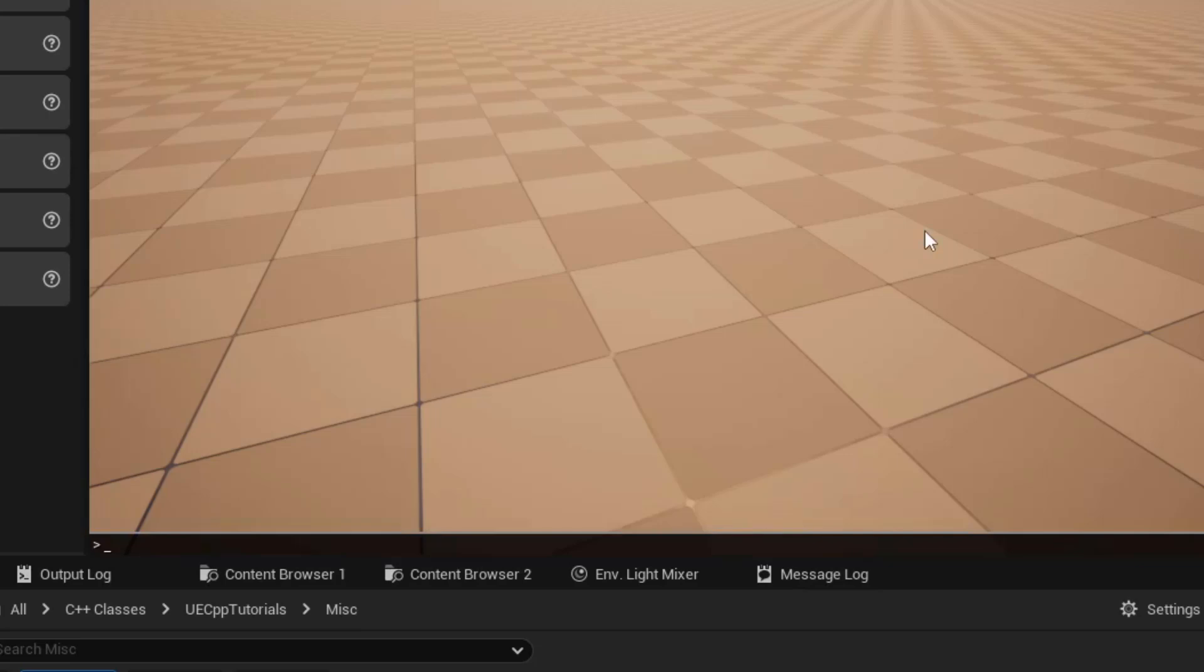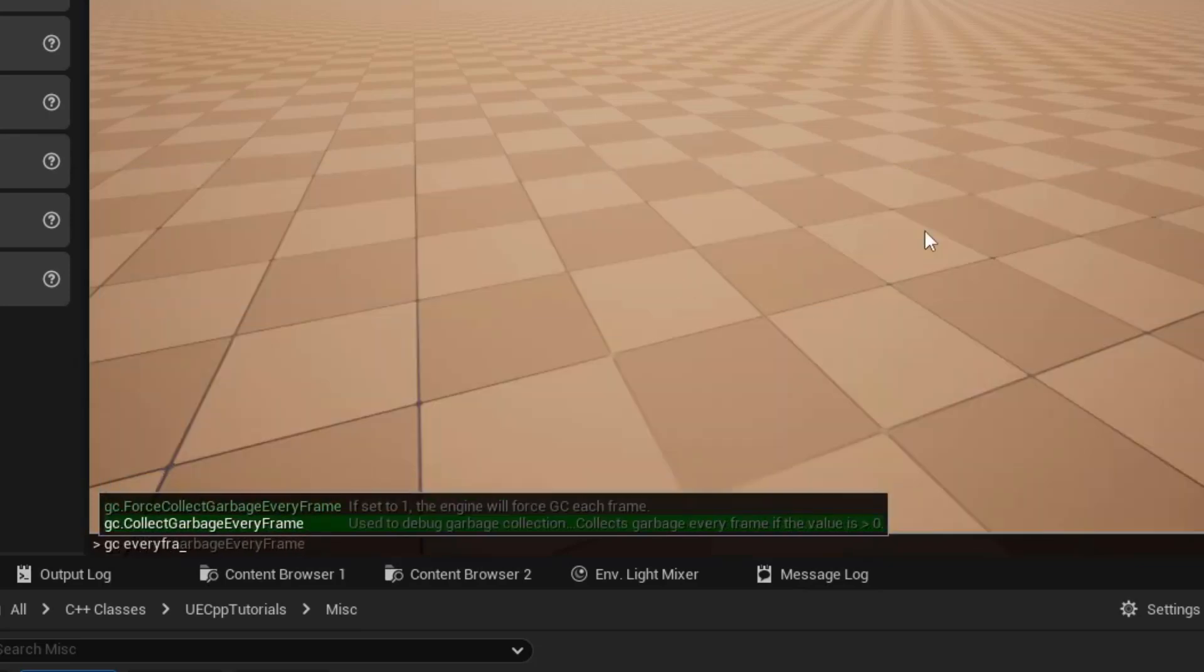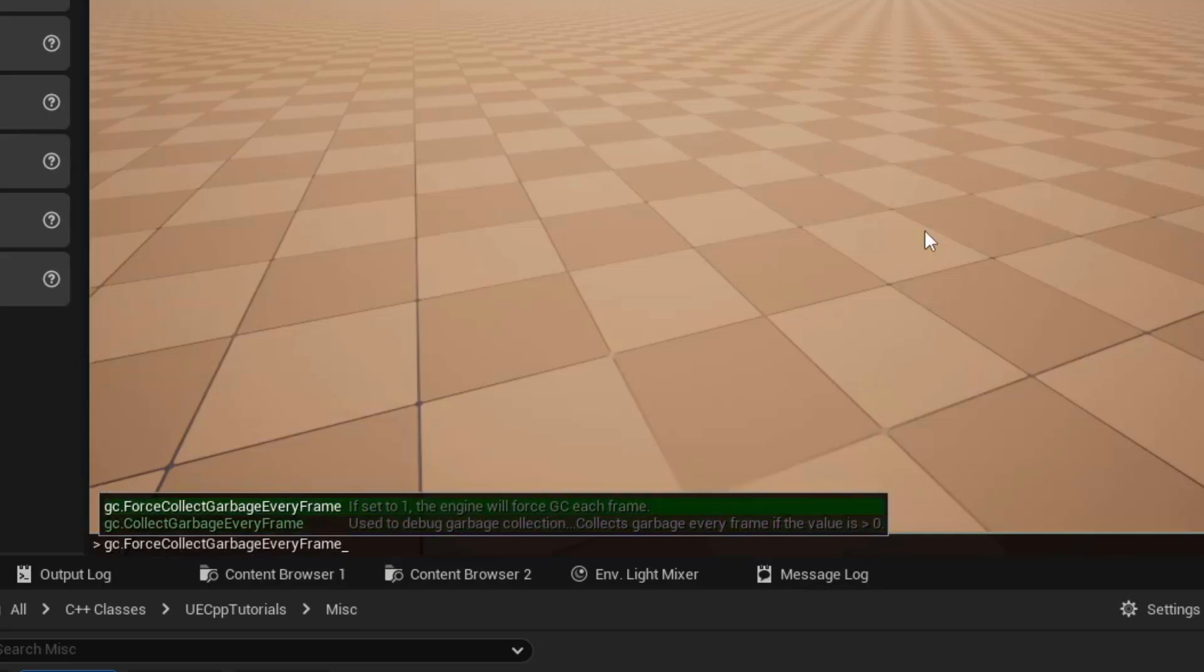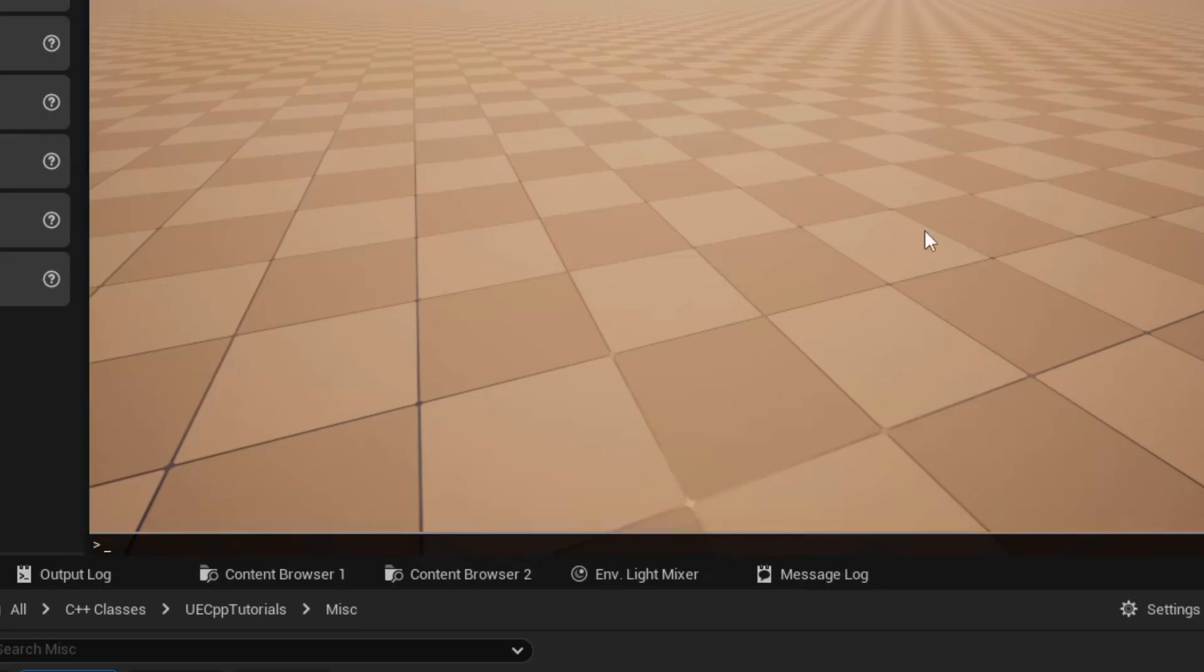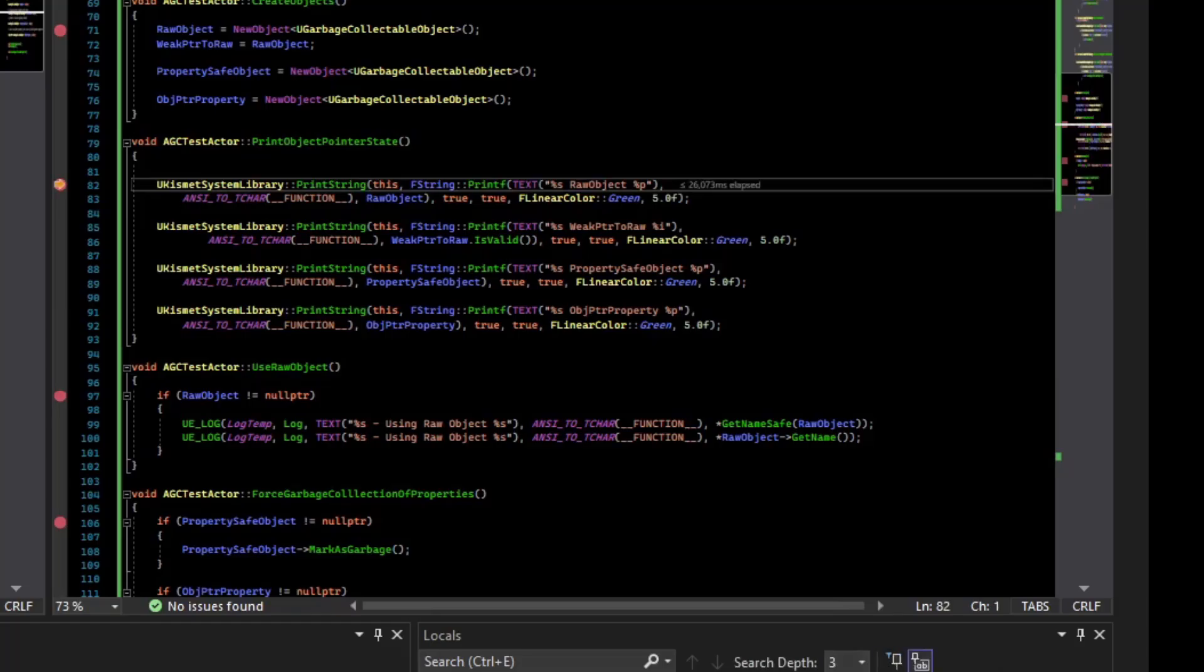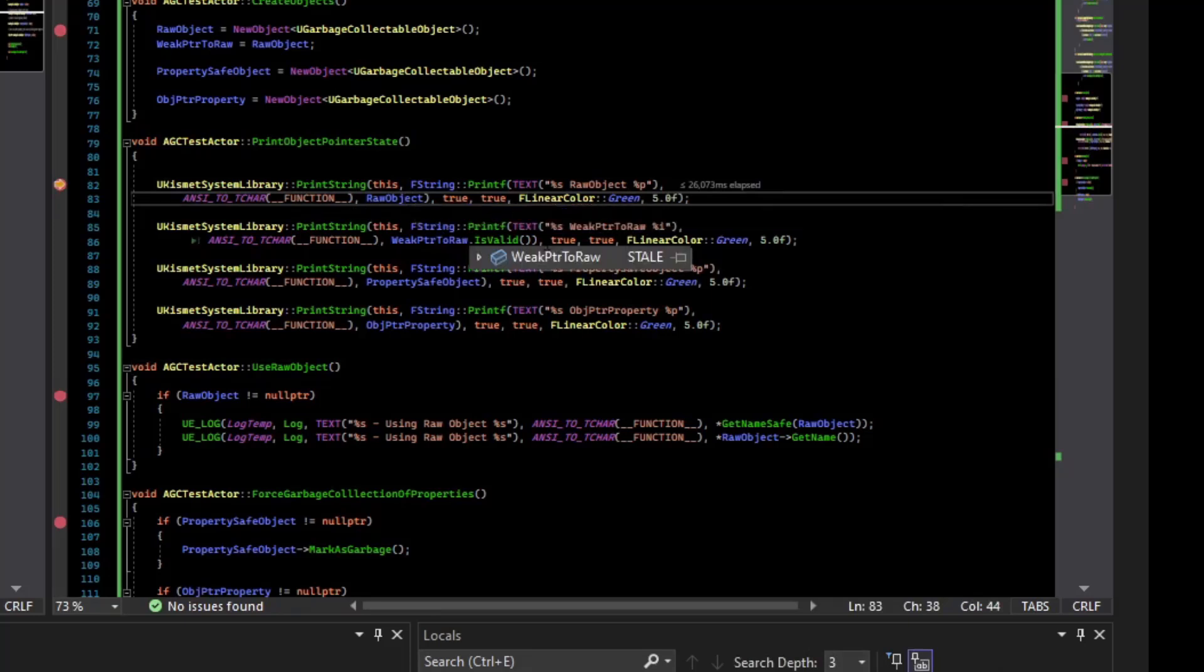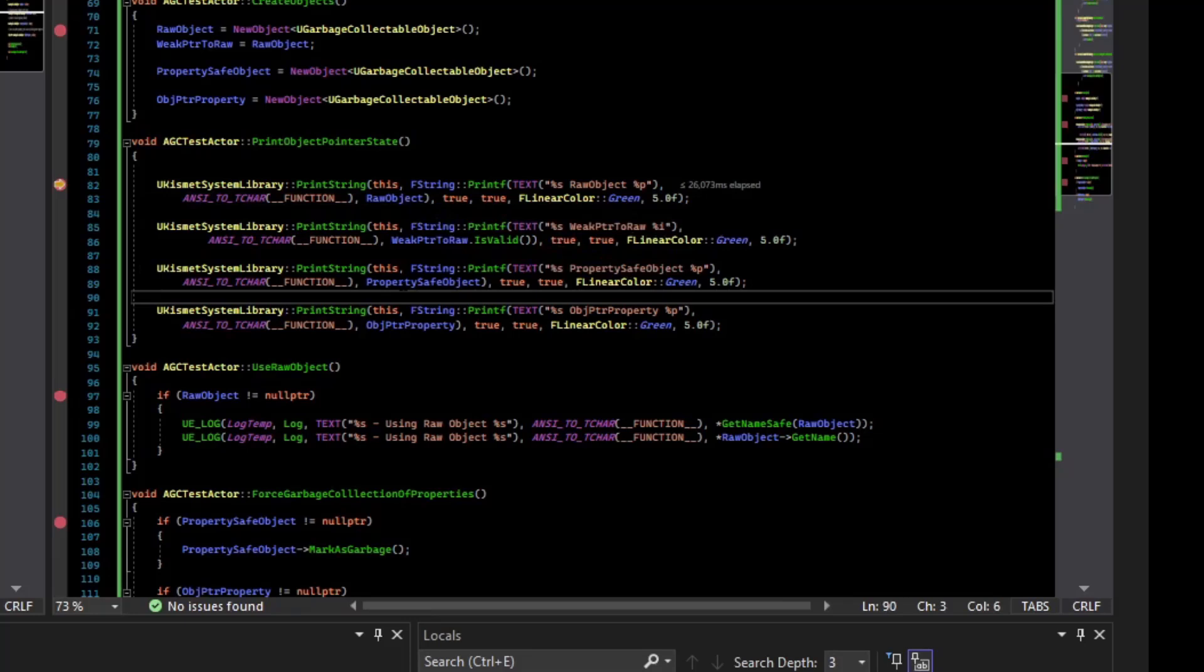But now let's turn the garbage collector on for every frame. So there's a console command, gc forced garbage collection every frame. Or perhaps it's a cvar, but we'll set that value to 1, meaning turn it on. And now if we print the state of the objects, you can see that the raw object still has an address, but the weak pointer to raw is set to stale. So I know that this has been garbage collected, but a simple if statement will not be able to detect this. And we'll notice that our property safe object, they still have a valid address and are not stale.